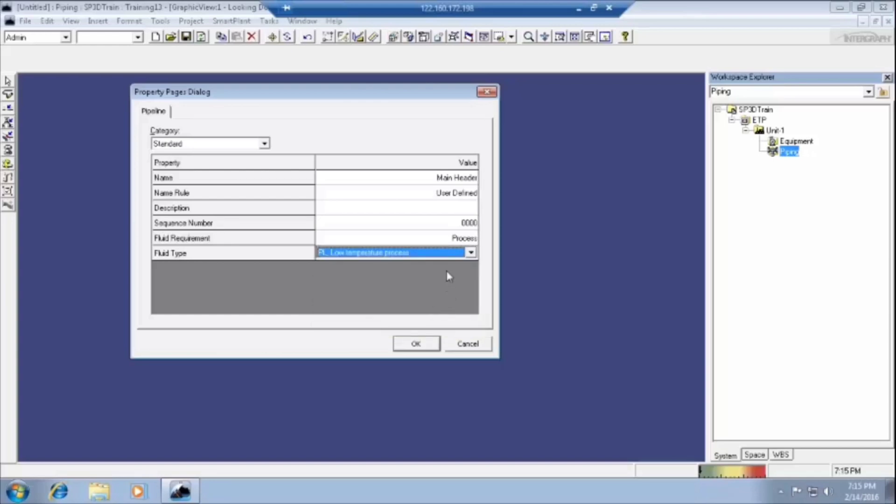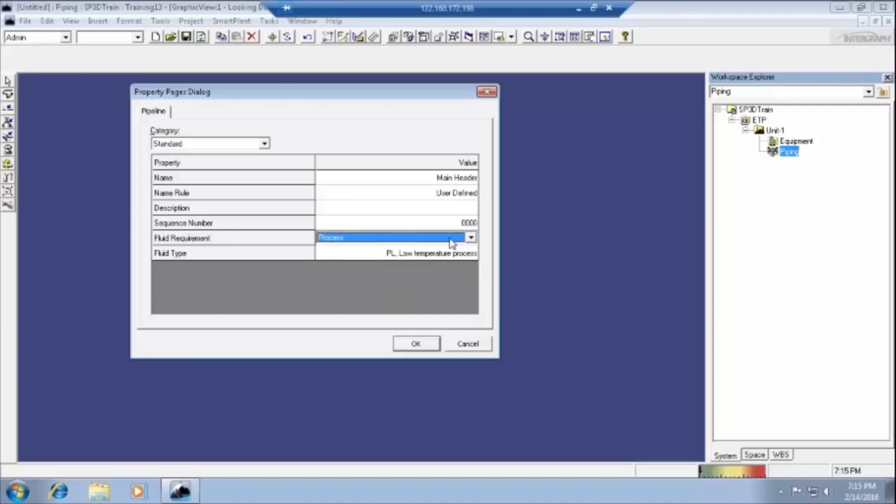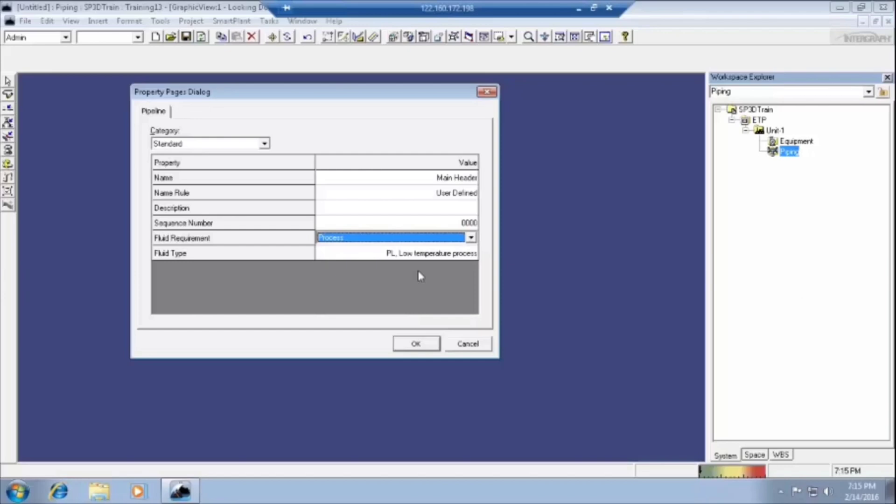But in plant, we have to select the fluid requirement as per the client requirement. Even if you are not selecting this one, it will accept. But whenever we are creating, extracting these isometrics, we need to update all these things.